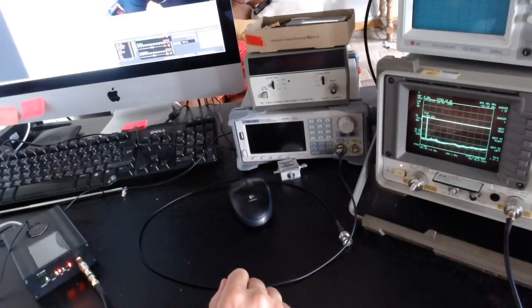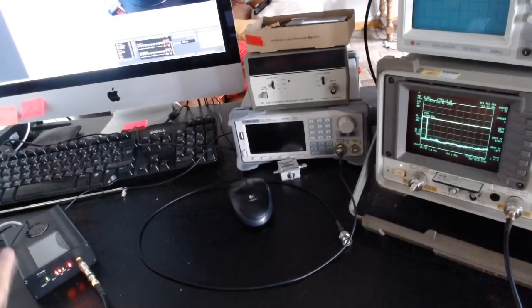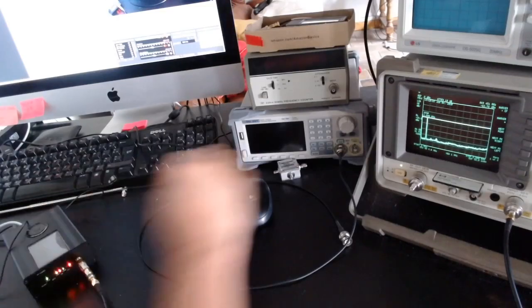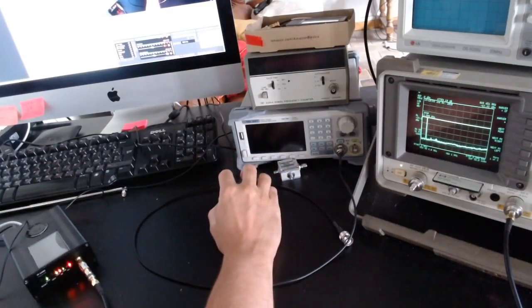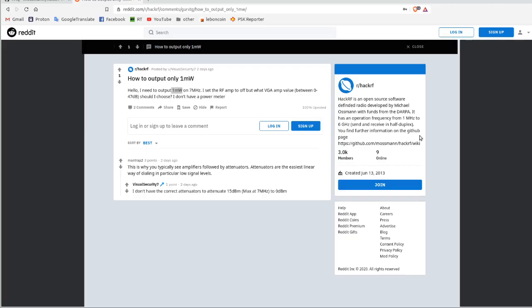Hi and welcome back to my channel. This is another video about the HackRF, motivated by a question I found on Reddit. The question is: 'I need to output one milliwatt — which means zero dBm — on seven megahertz. What are the settings I need to set on the HackRF to get this power on the output?'